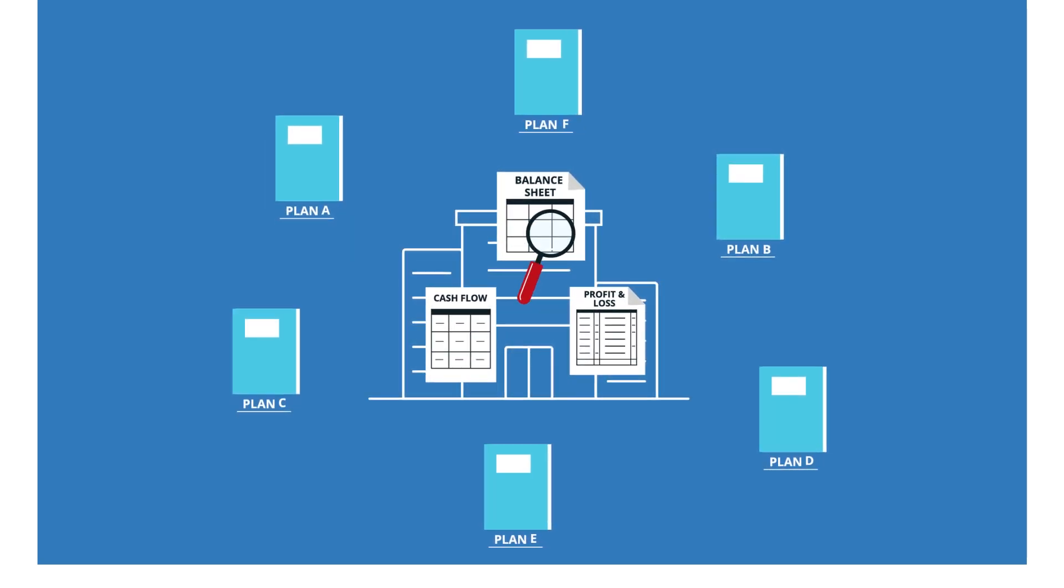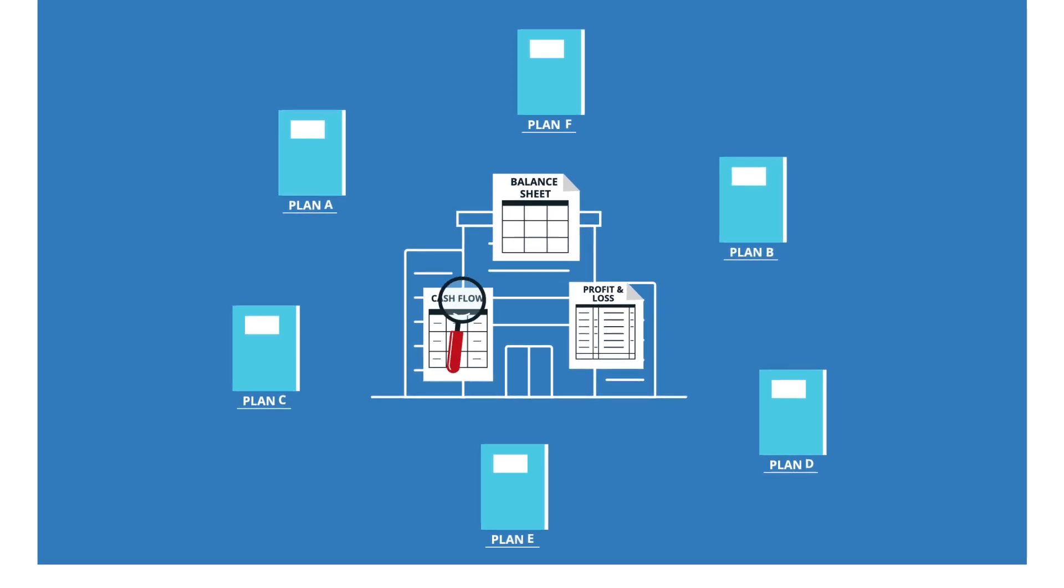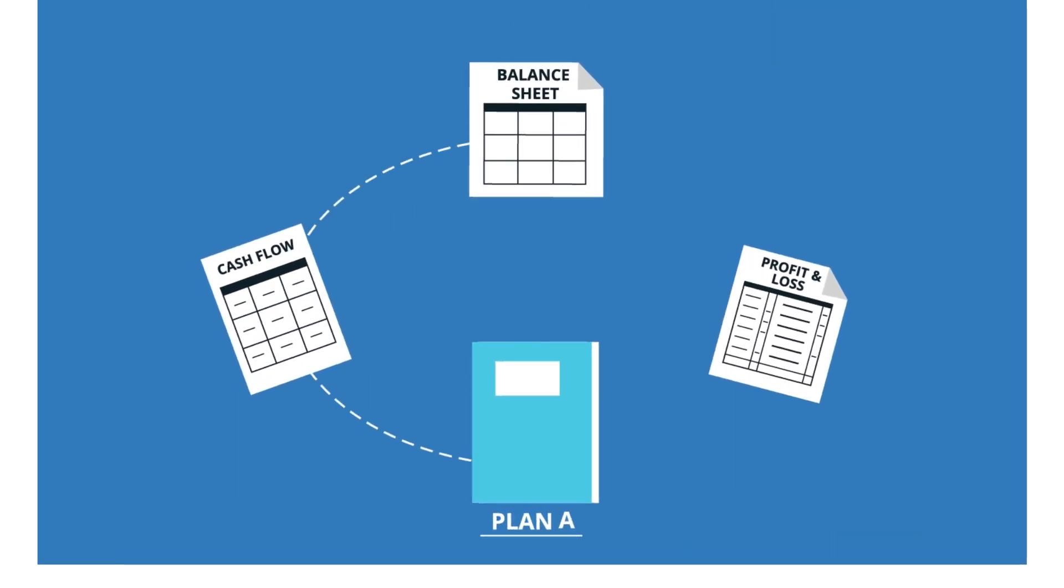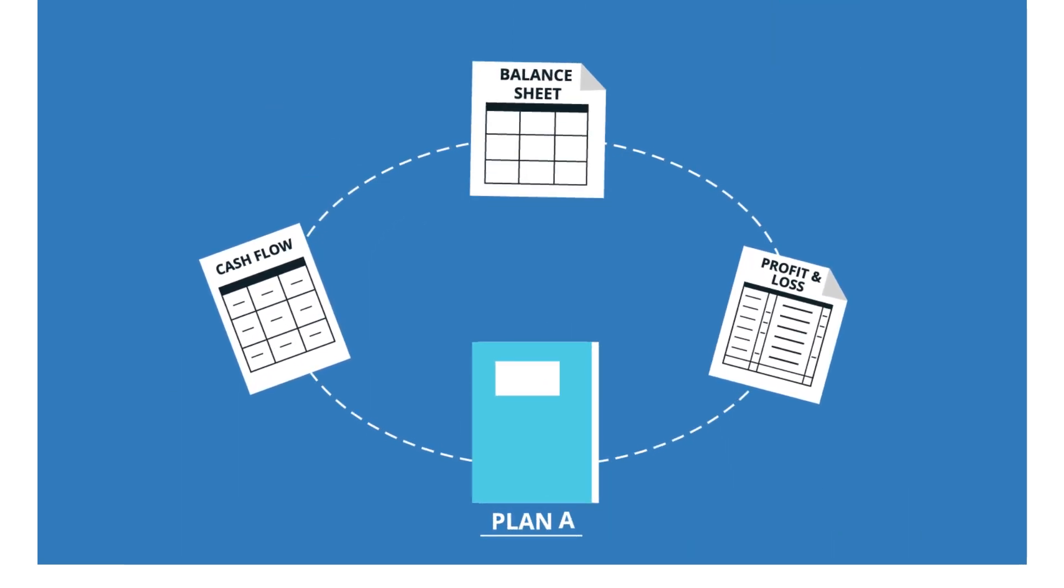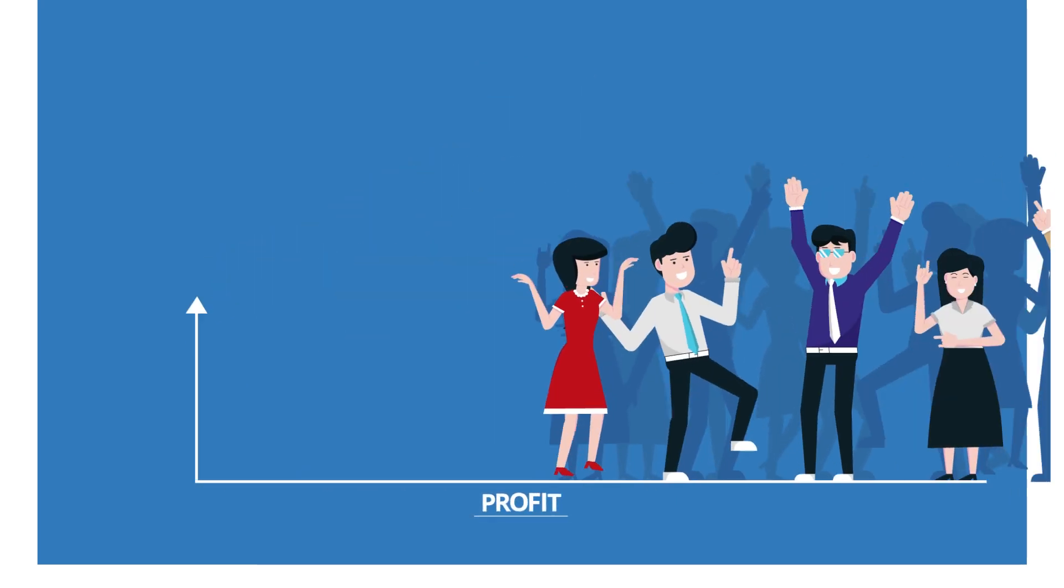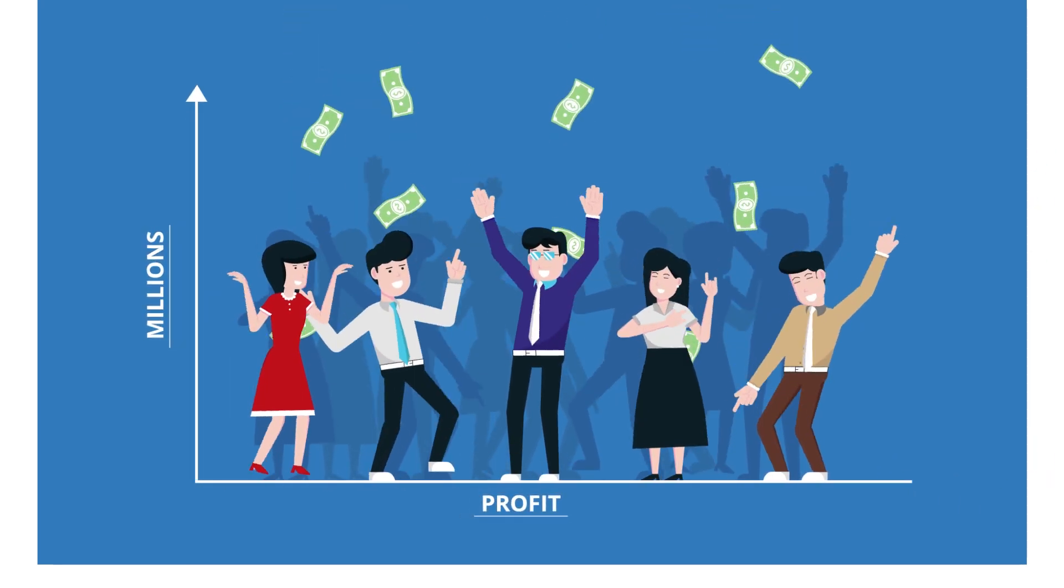Visually map thousands of decisions before you make them while seeing the financial impact of every decision. Our customers have watched their profits grow by millions.